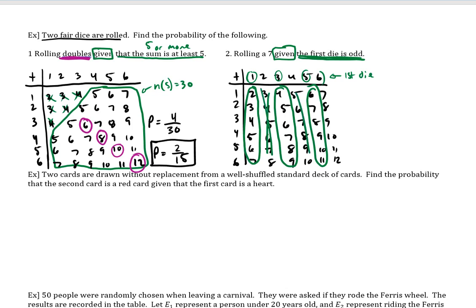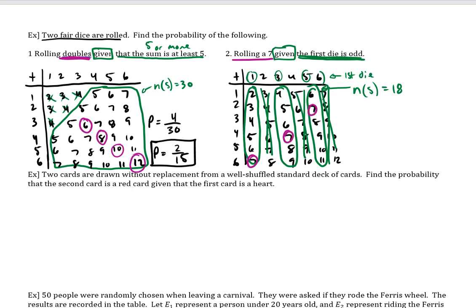So all of these are out — I'm crossing them out. Our sample space is now 18, because 6, 12, 18 numbers are currently circled. So that means 18 is our denominator for this problem. And then looking back — it says rolling a seven — I have a seven here, a seven here, and a seven here in this sample space. So there are three out of 18.